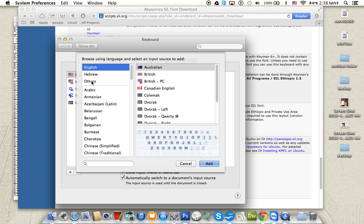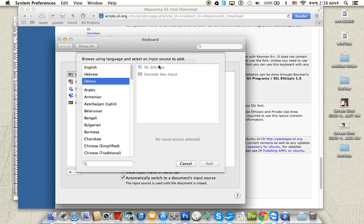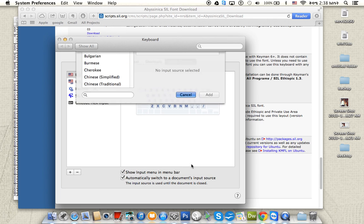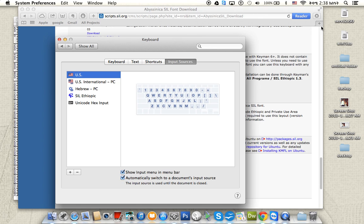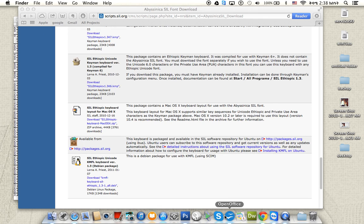Under Others you'll find the keyboard layout you just installed. Select it. You can see it on the left side right here. Make sure 'Show Input menu in menu bar' is checked. Then click done and we're done with the setup.